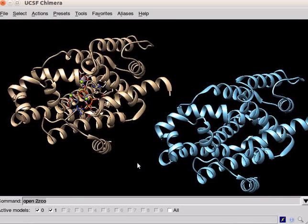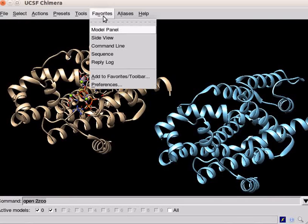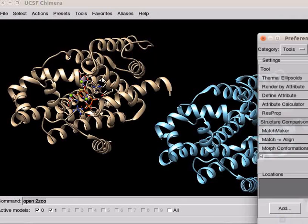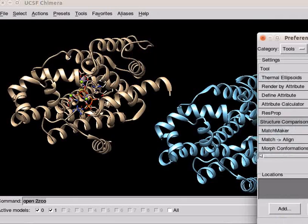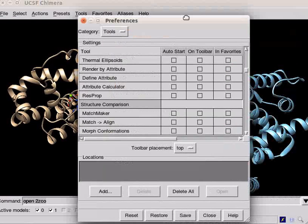Before we start superimposing, let us place some icons in the toolbar. Click on the favorites menu. Scroll down to add to favorites or toolbar option. A preferences dialog box opens.